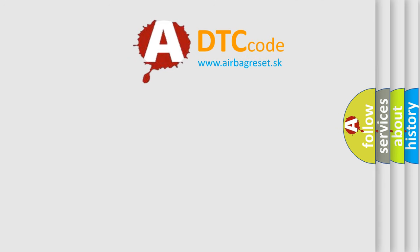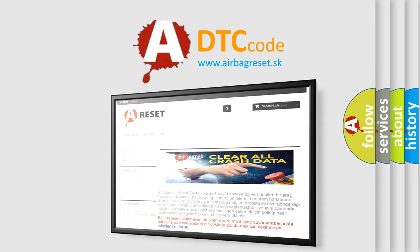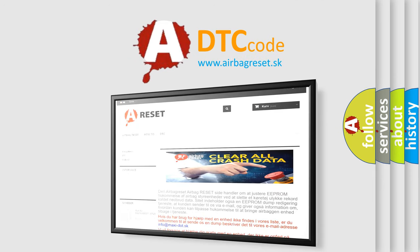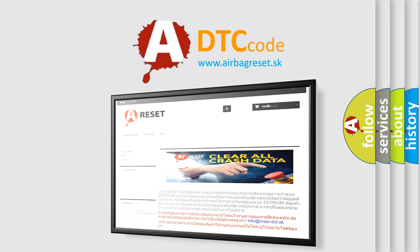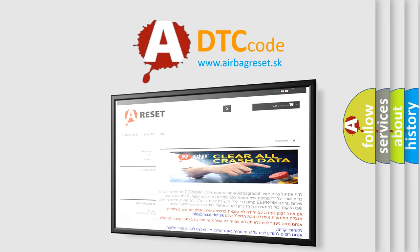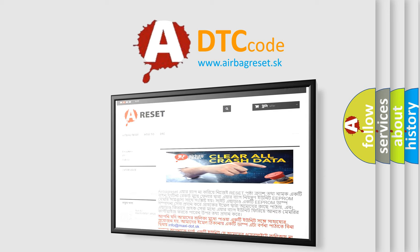The airbag reset website aims to provide information in 52 languages. Thank you for your attention and stay tuned for the next video.